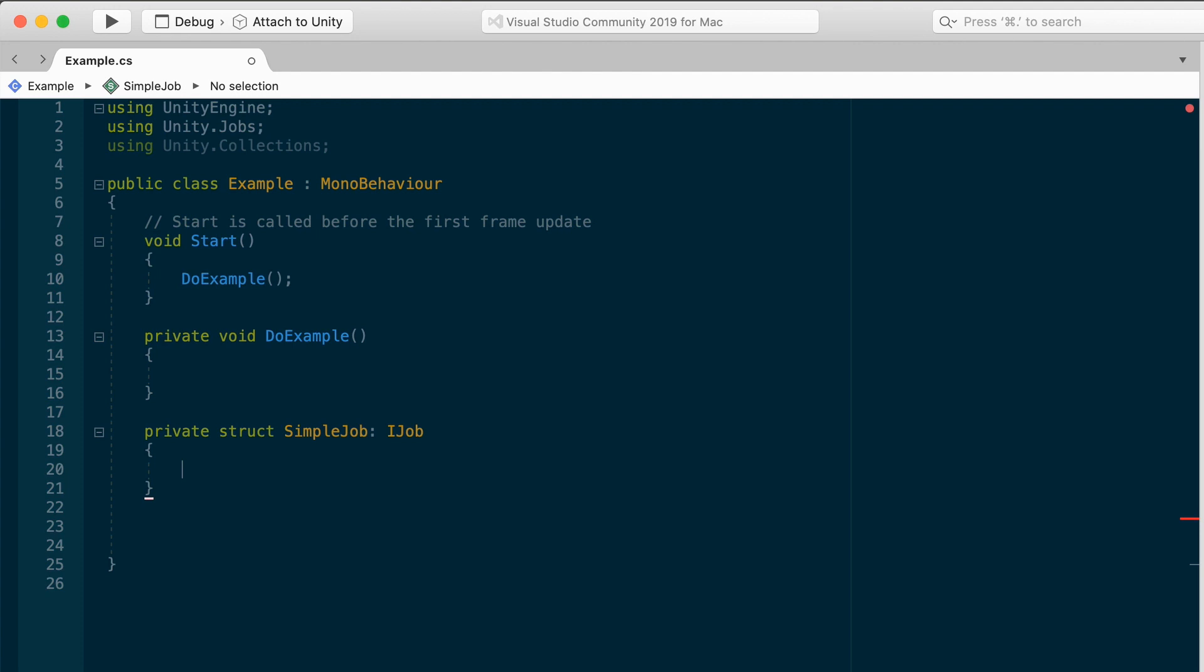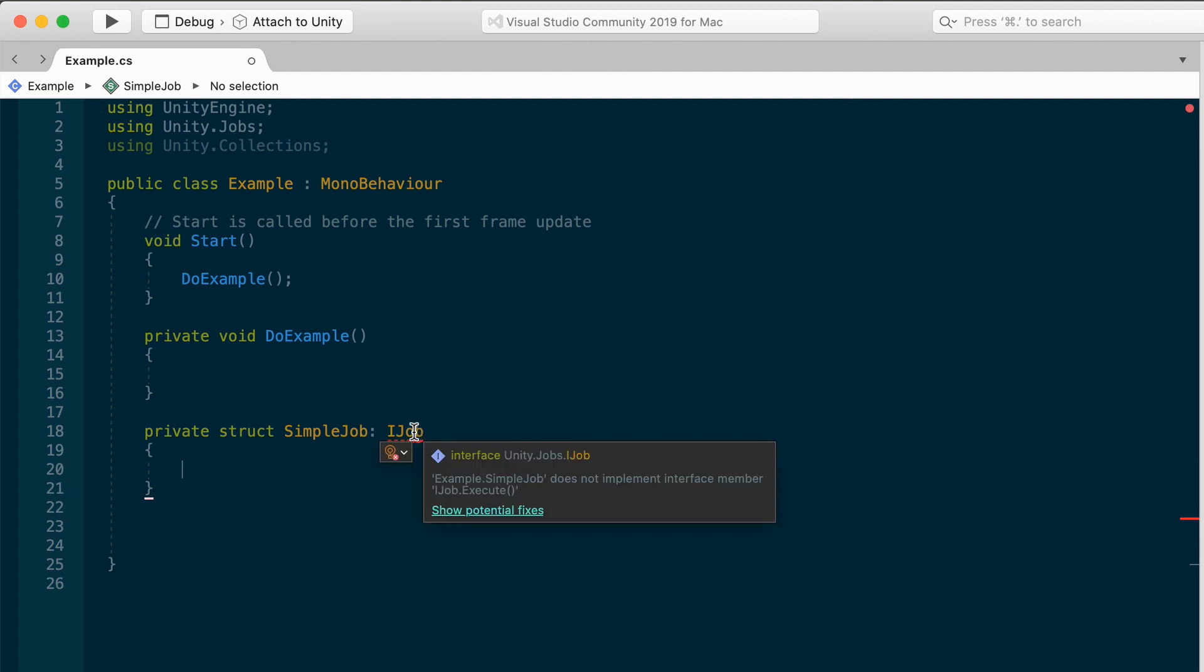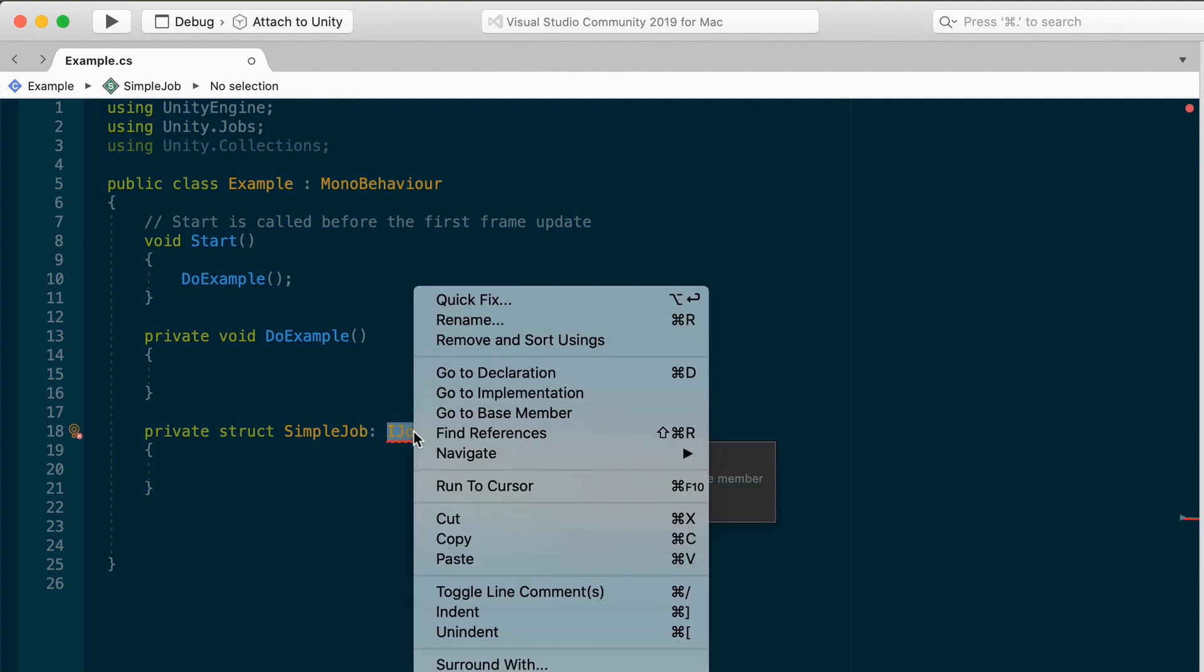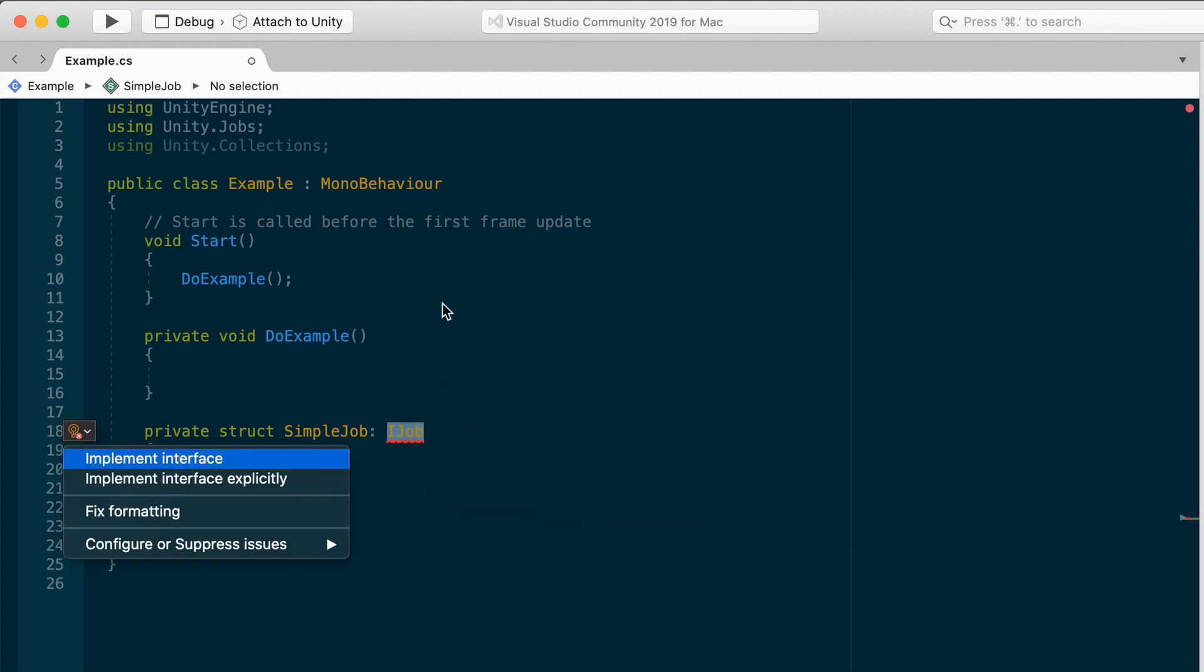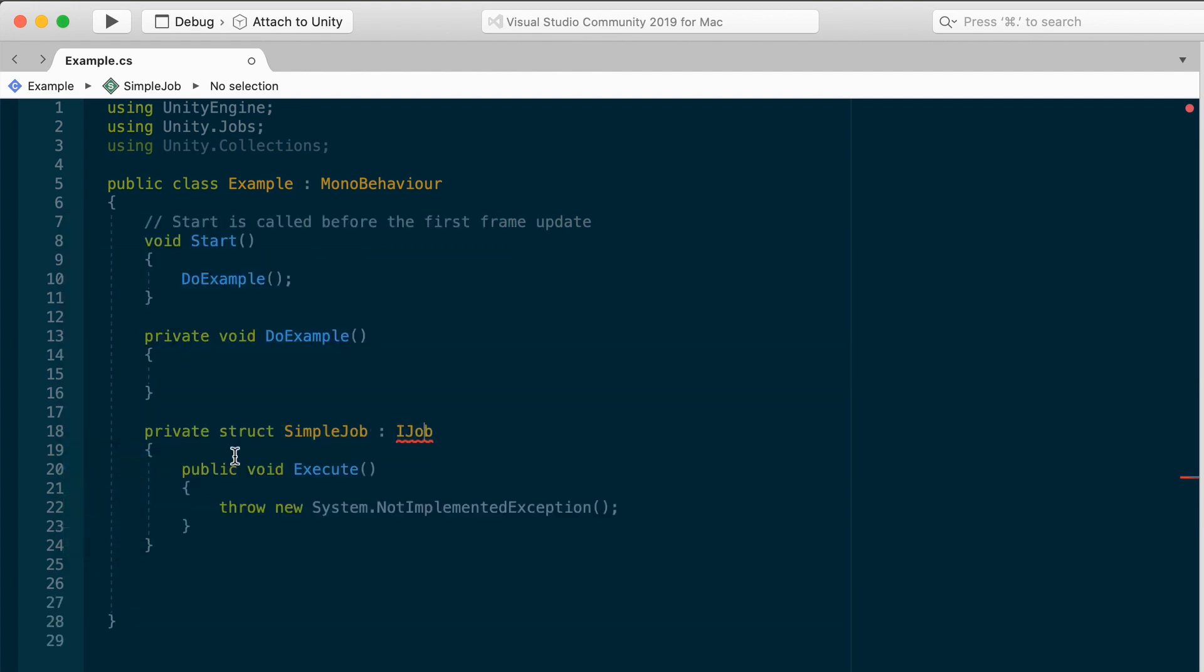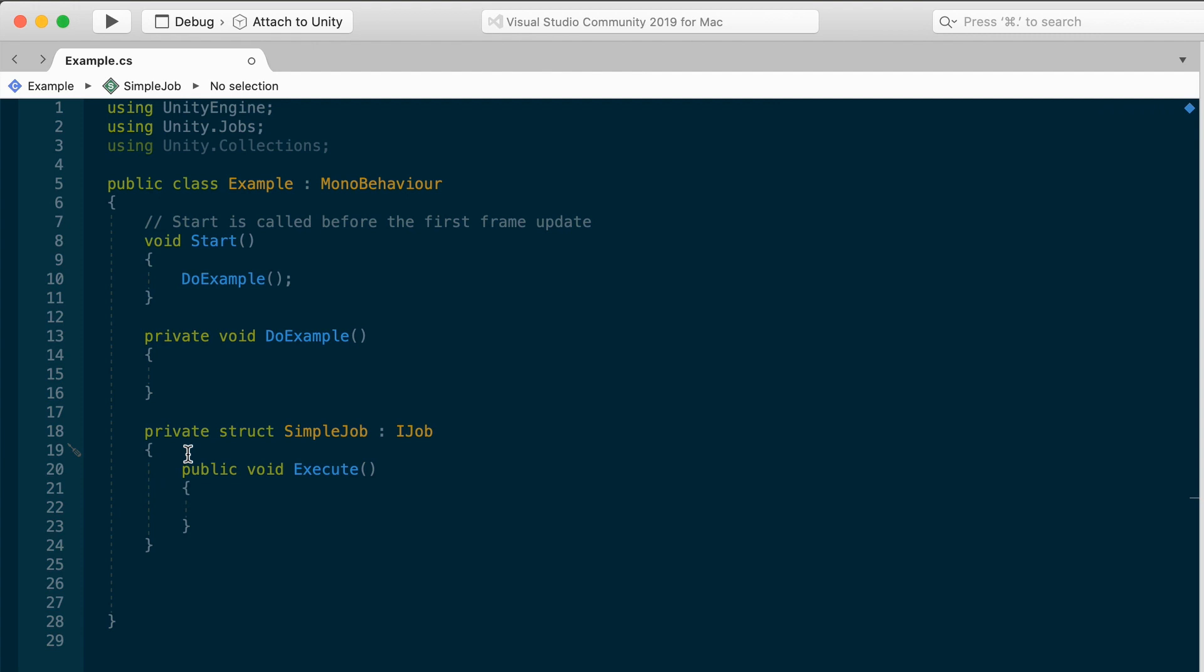First, you create a separate struct that implements iJob, like this. It can be private and just enclosed within the example class in this case, but it doesn't have to be. Any struct that implements iJob can be part of the C-sharp job system. Put it in a separate file, make it public, whatever you want. I'm going to call mine simple job. It currently highlights in red, and that's because the iJob requires an execute method. We can let the compiler fix this for us. Implement interface, and then that creates a public void execute. Go ahead and clear out the not implemented exception. Inside of the execute goes all of the logic for the job.